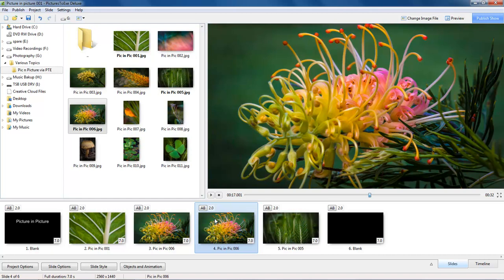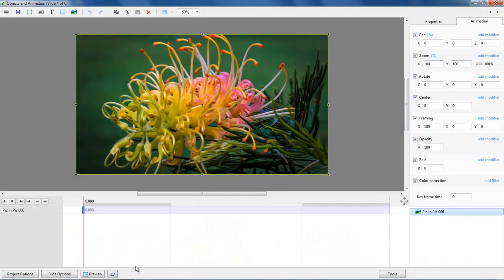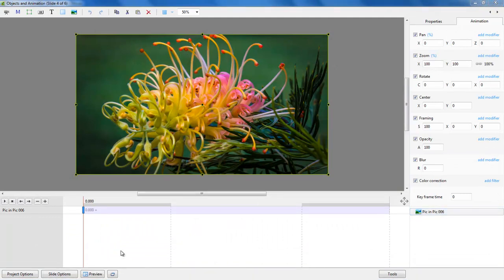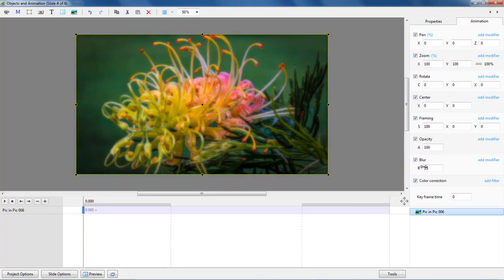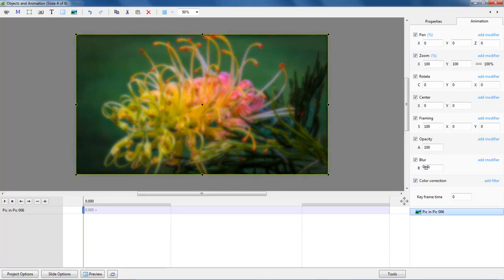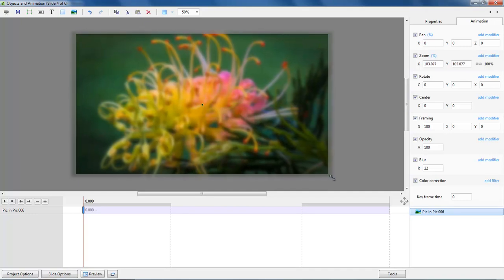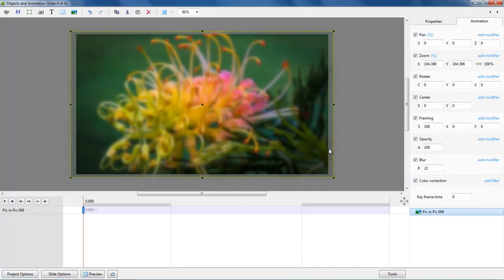So let's select the second of the two and open up the Objects and Animations screen. Now what I am going to do with my picture-in-picture which is going to be my background, with the keyframe selected I am going to go to the blur option, I am just going to blur this a little bit. I may drag this just a little bit bigger so that I lose that little bit of ghosting around the edge. We won't notice that when one dissolves to the other.